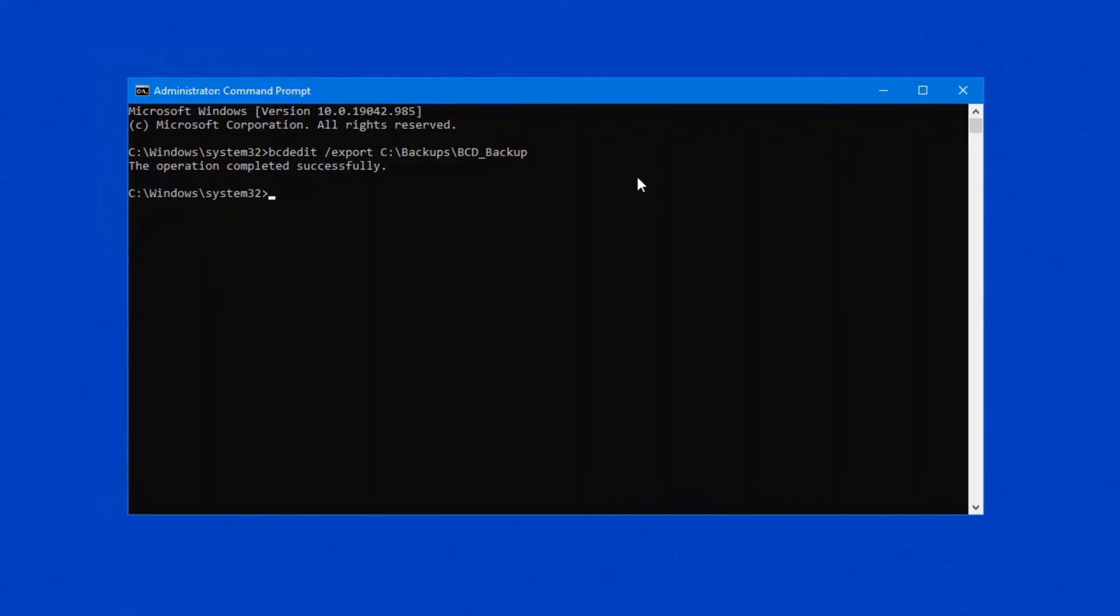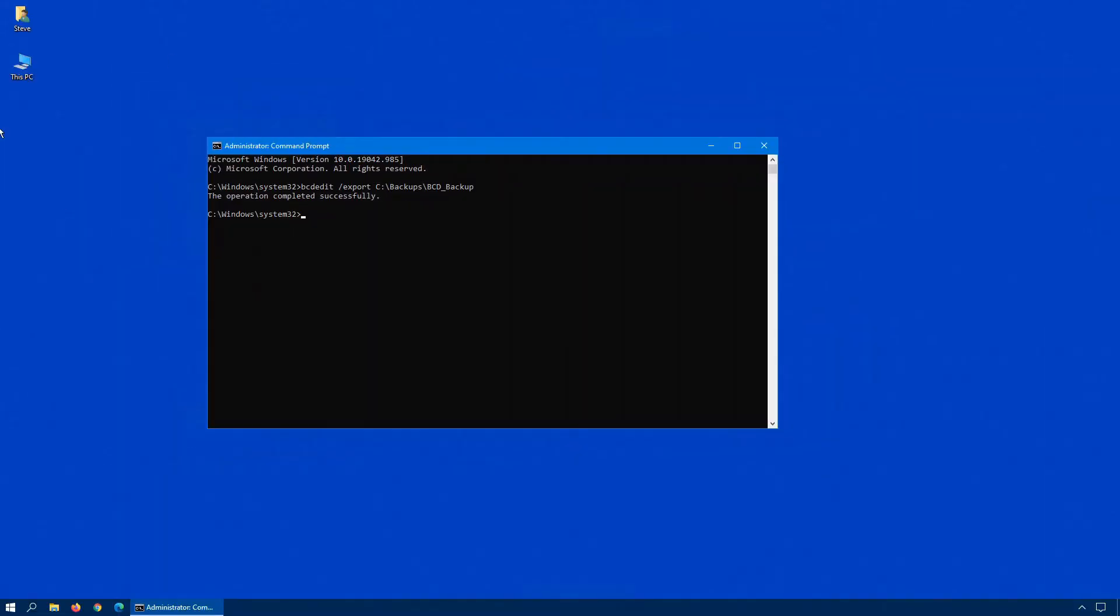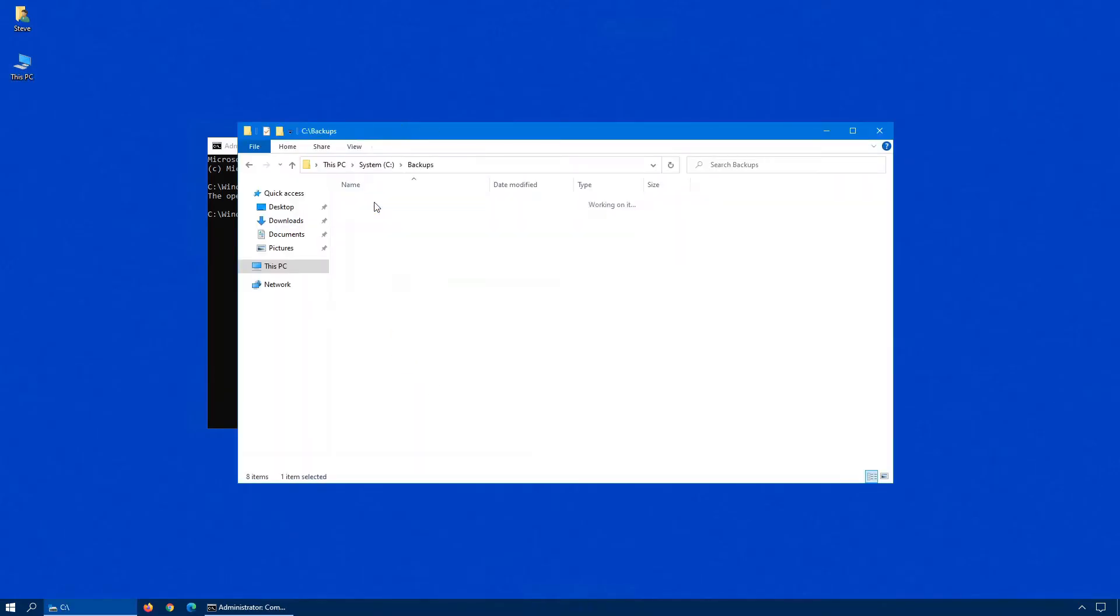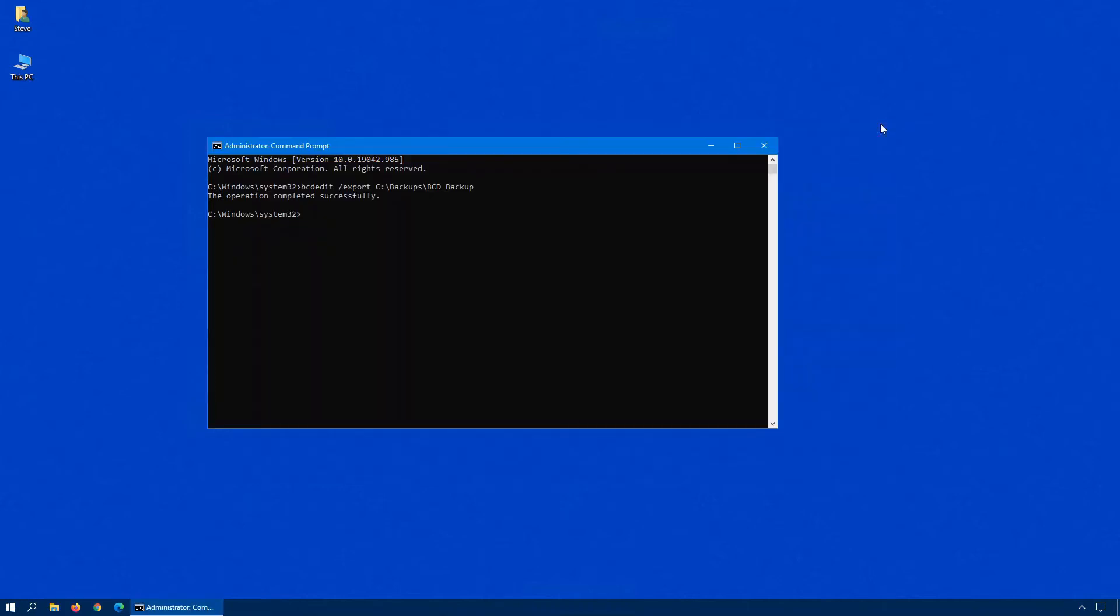So if anything goes wrong, there is a restore option for bcdedit that you can actually go in and find this particular file that I just created, and you can restore it to reset whatever you may have done wrong.